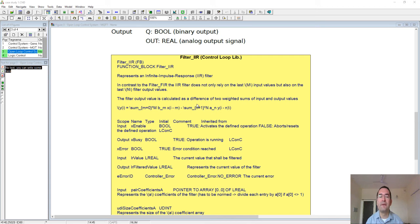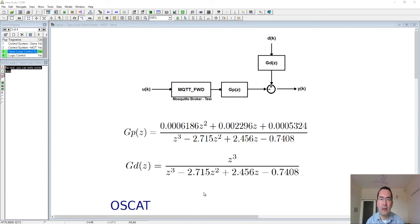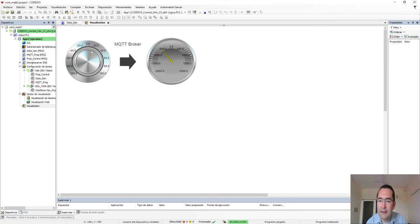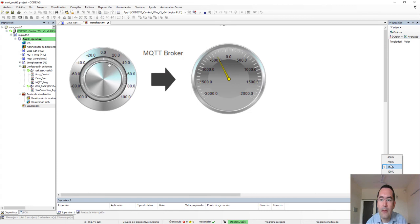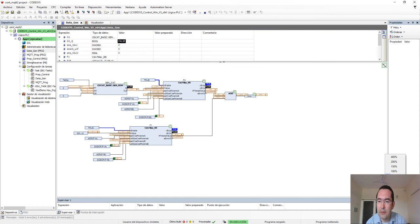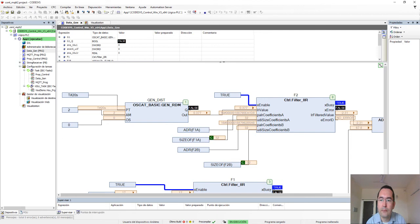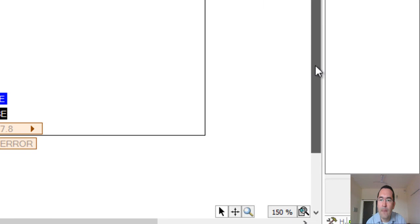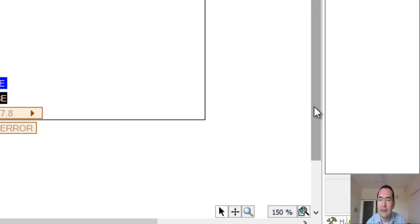Let me show you. Here the system is running now. This block here is the generation of random numbers, and then we have two filters. This one is the Gp—the model of the plant—and here this one is the model of the disturbance.